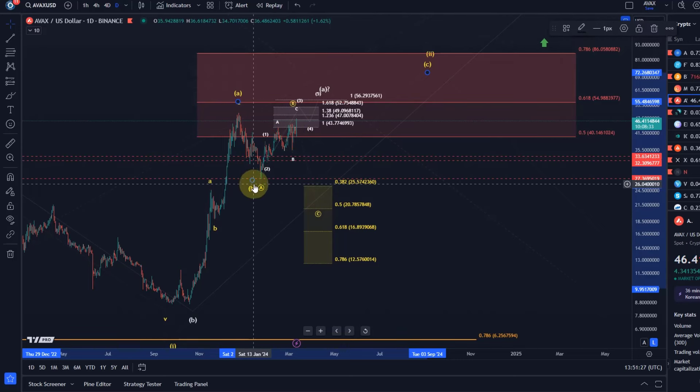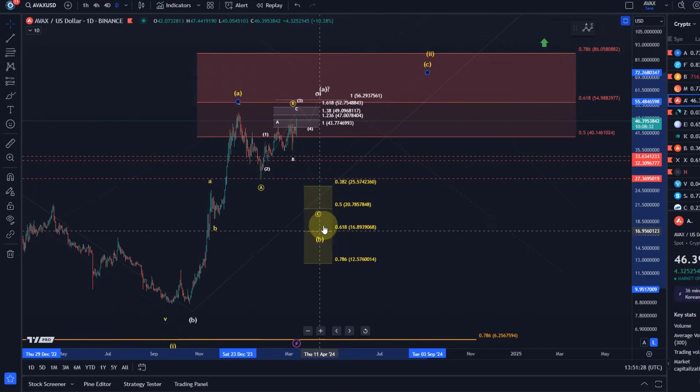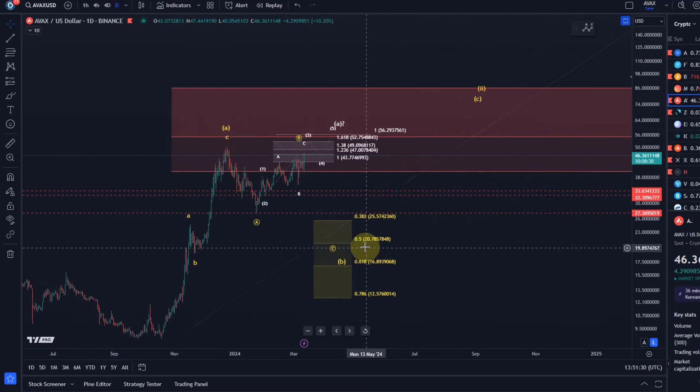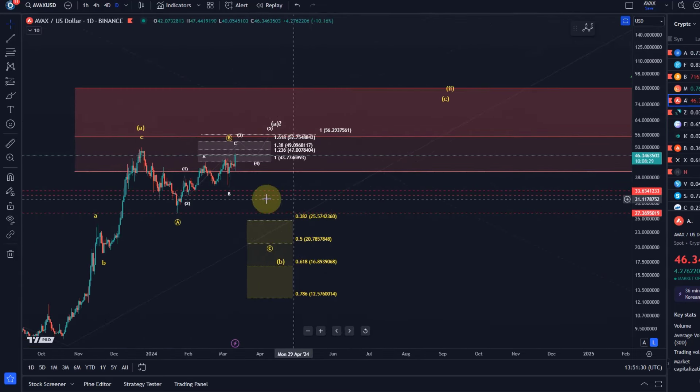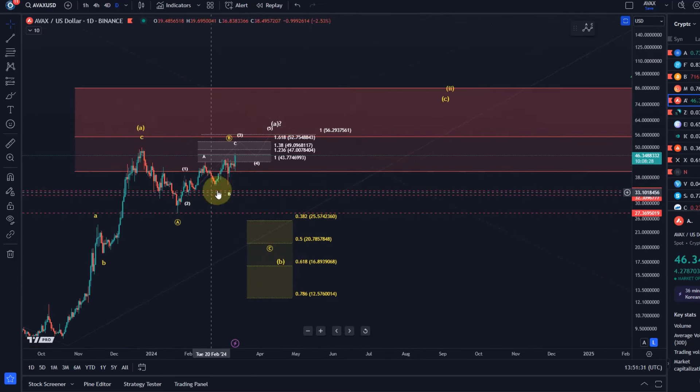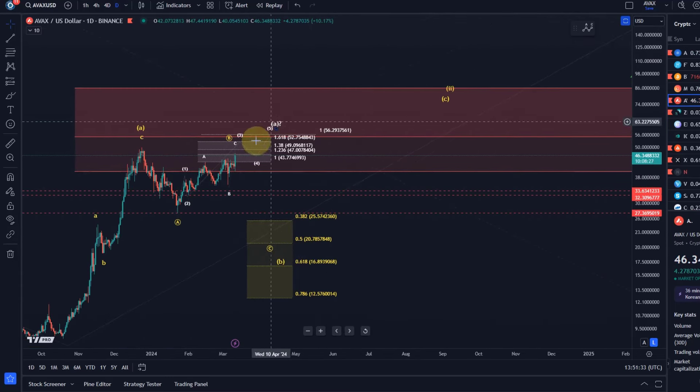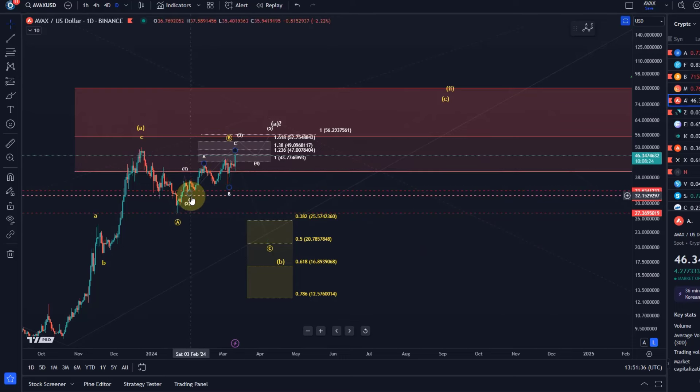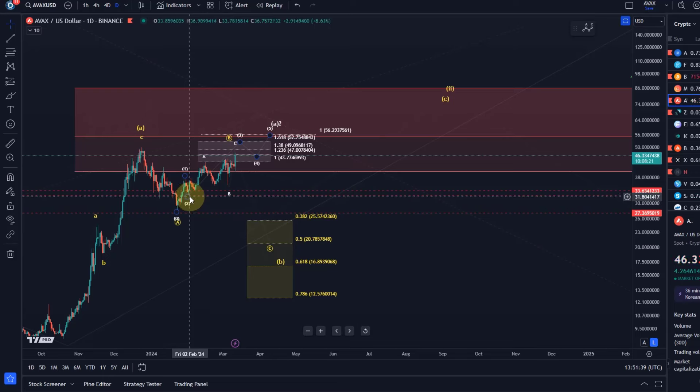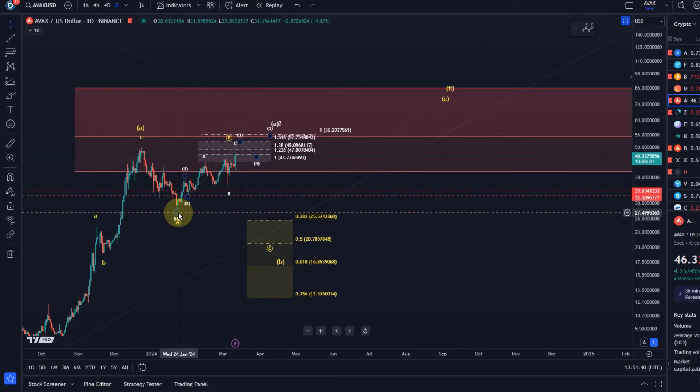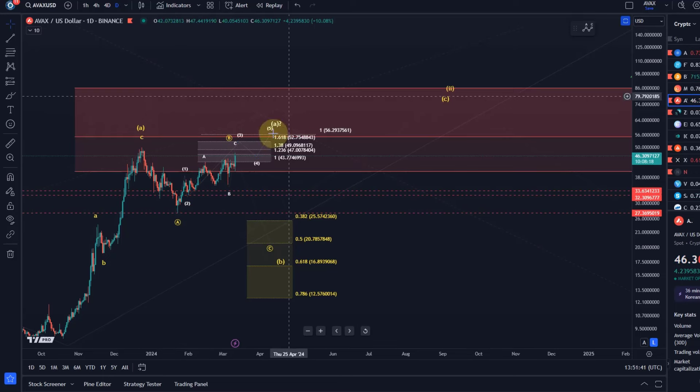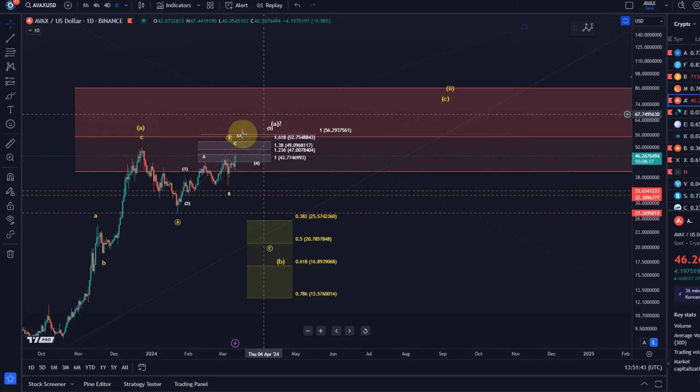I mentioned it a while ago that on a chart like that if you want to play upside it's best to just buy and set the stop loss I think at the time it was $30 or below this swing low or even this swing low. And as long as that's the case you can just play the upside.